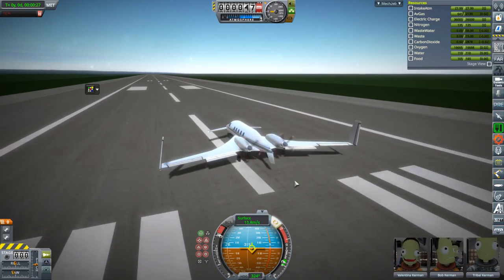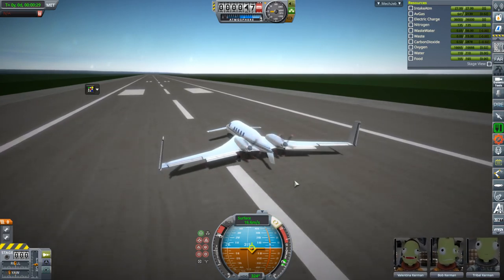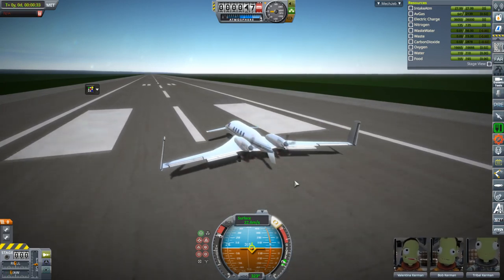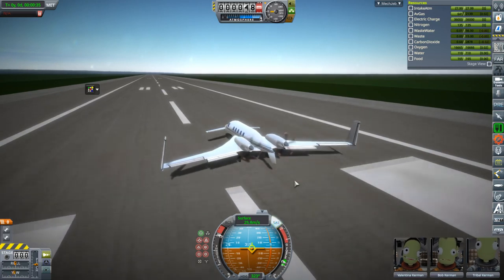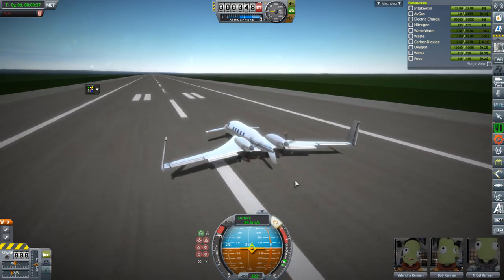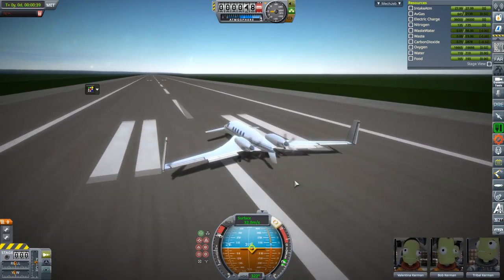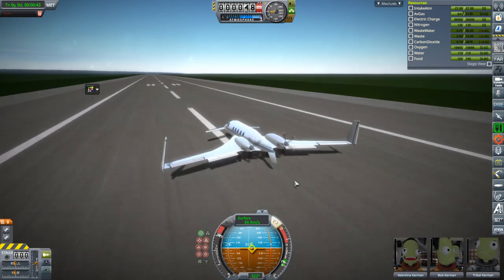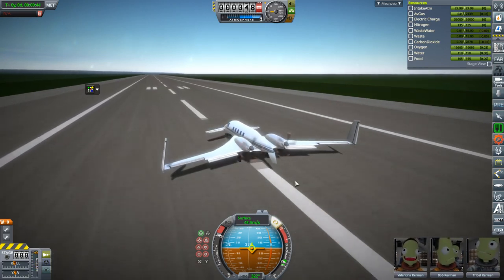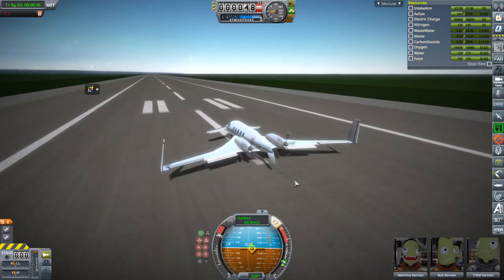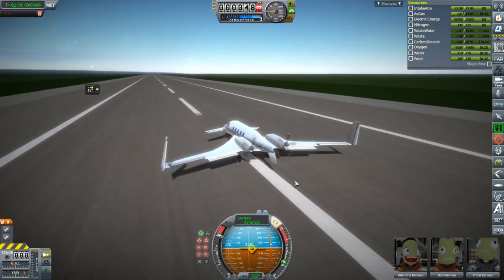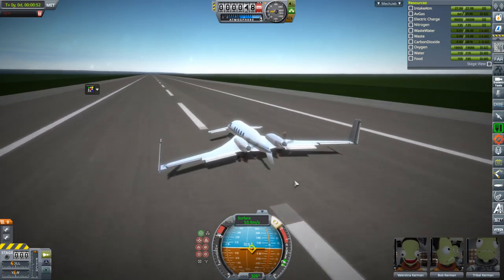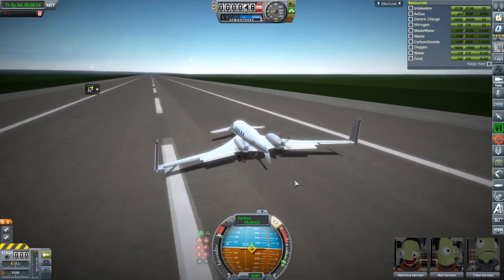On this I'm using Firespitter engines - the customizable, basically procedural ones. I'm using B9 procedural wing parts for the control surfaces. The wings, the body, and the engine nacelles are all Blenderized - they were 3D modeled by myself. Textures Unlimited is required for the shininess.